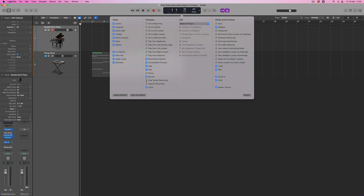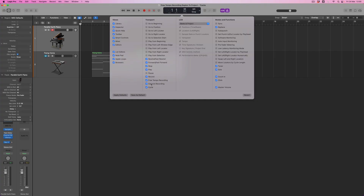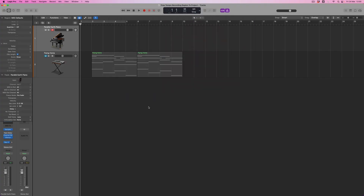Firstly, free tempo recording — the feature we're going to be looking at in this video — but also capture recording. This feature has been in Logic for a long time and I want to show you the difference between that and free tempo recording first. Having finished with my choices I can just click outside it, and now there are two new buttons within my control bar display.